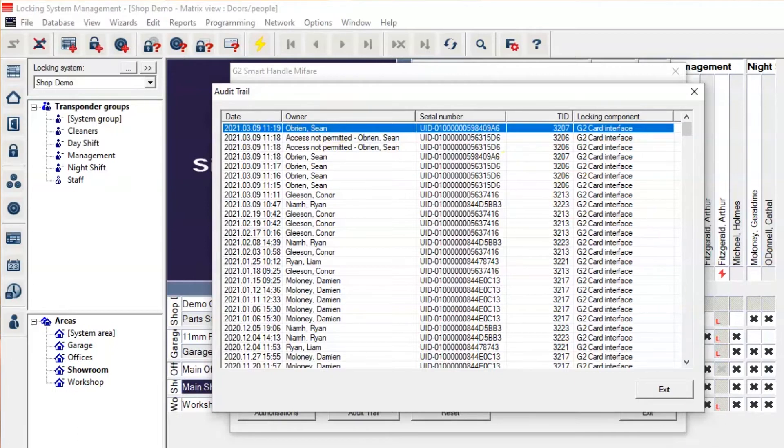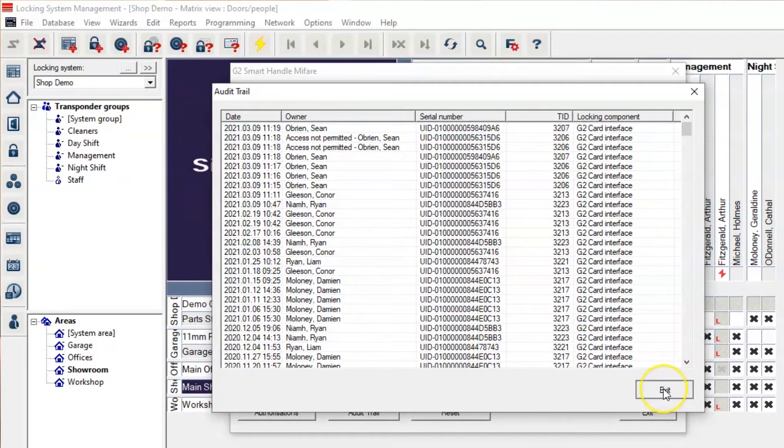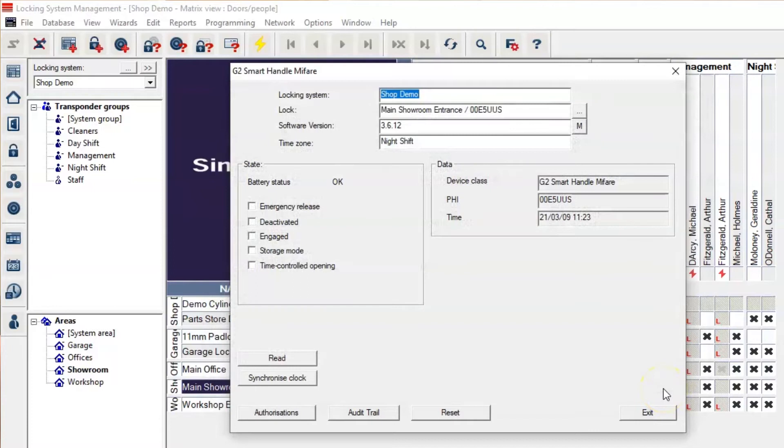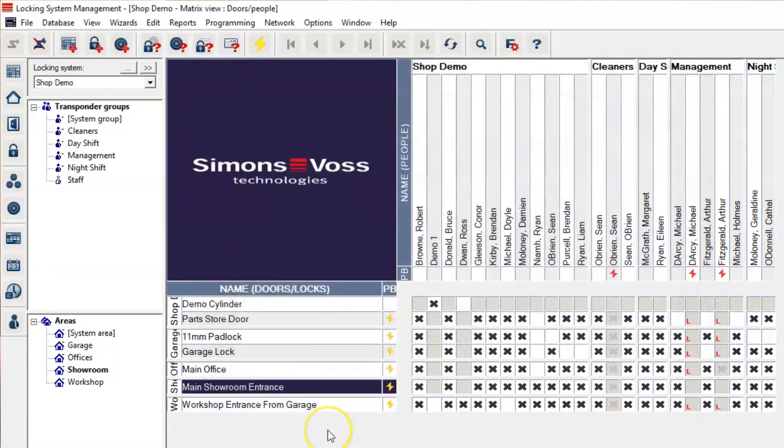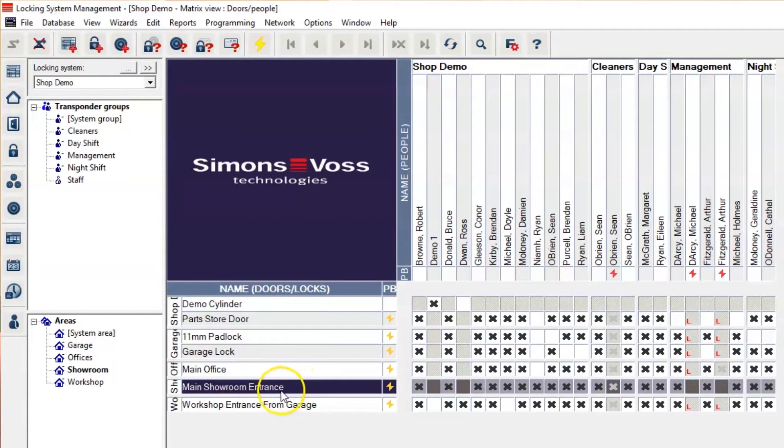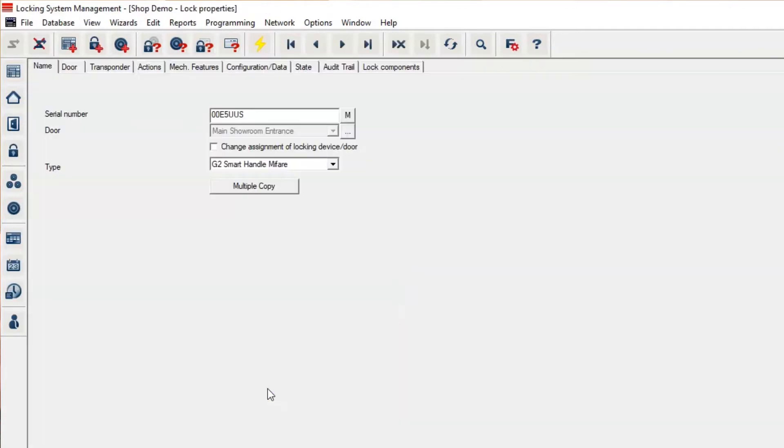The event log can be exported via Excel file in an email from the software. You simply go into the lock to which you've read the audit trail from, which in this case has been the main showroom entrance. You come across to the tab where it shows audit trail.